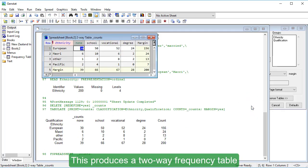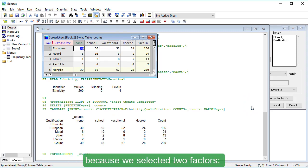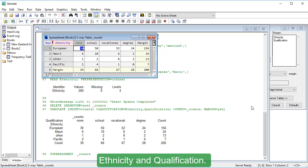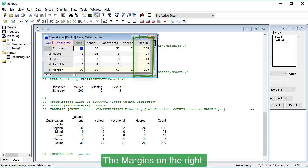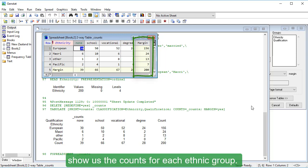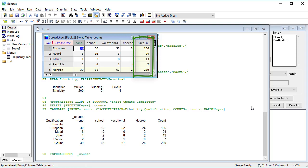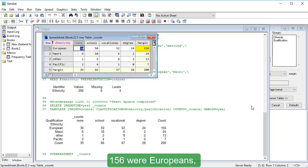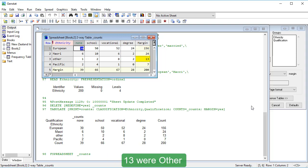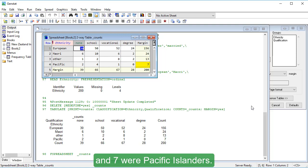This produces a two-way frequency table, because we selected two factors – ethnicity and qualification. The margins on the right show us the counts for each ethnic group. Of all the participants who responded, 156 were Europeans, 24 were Māori, 13 were other, and 7 were Pacific Islanders.